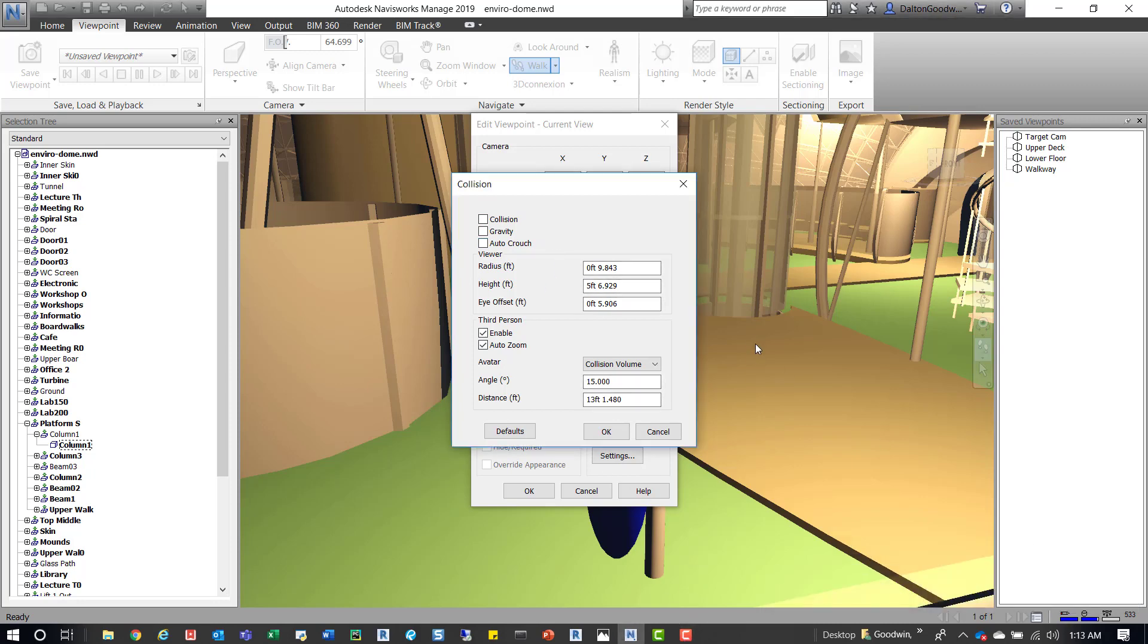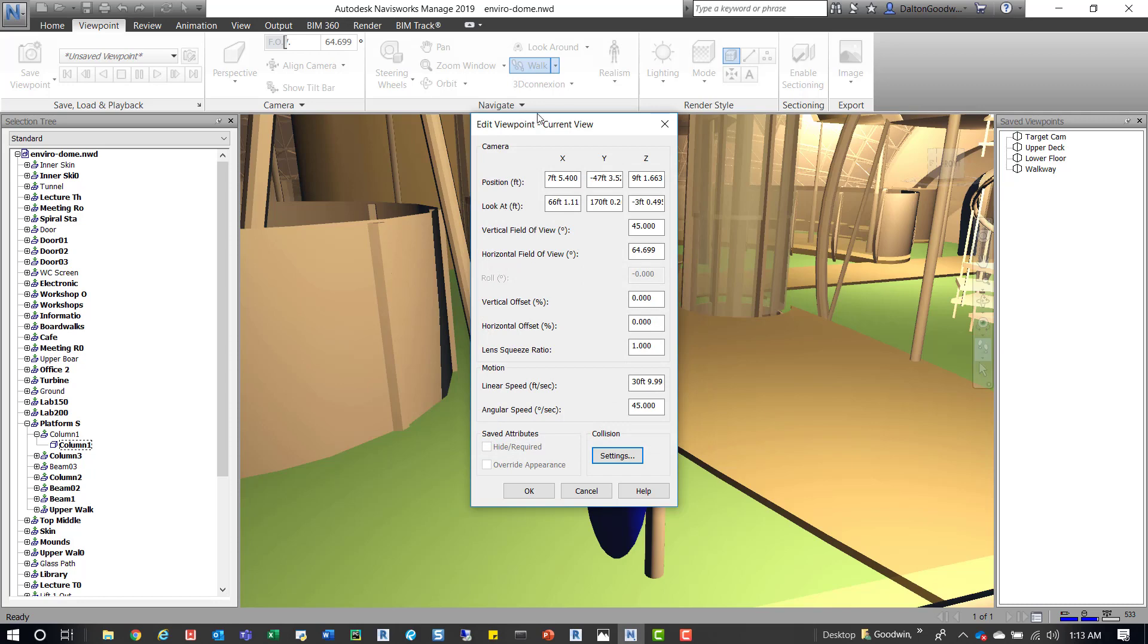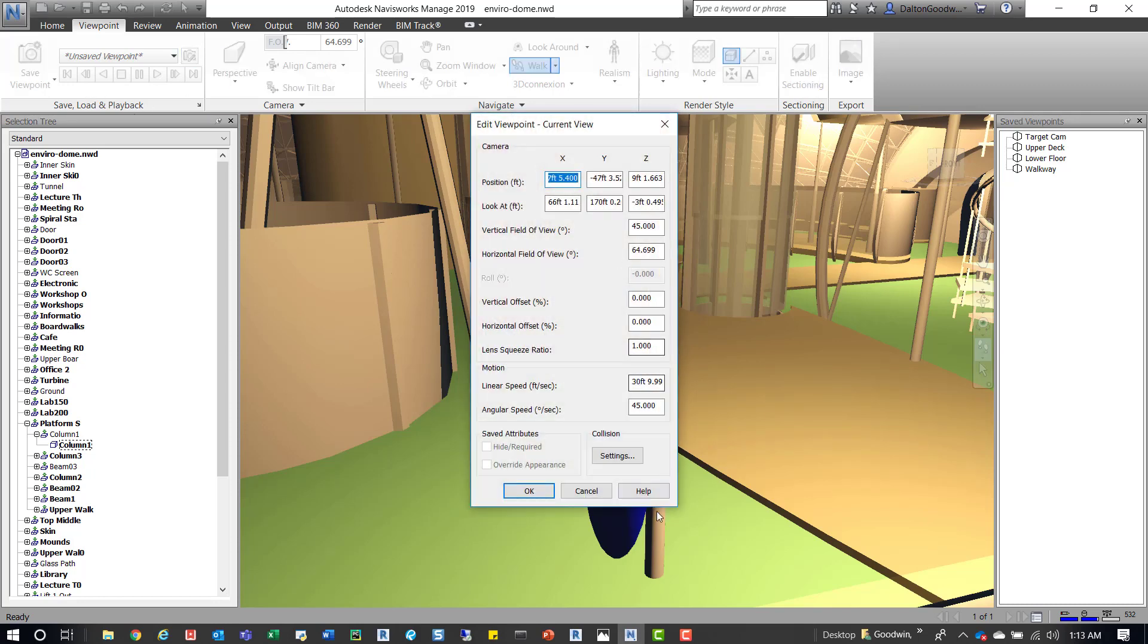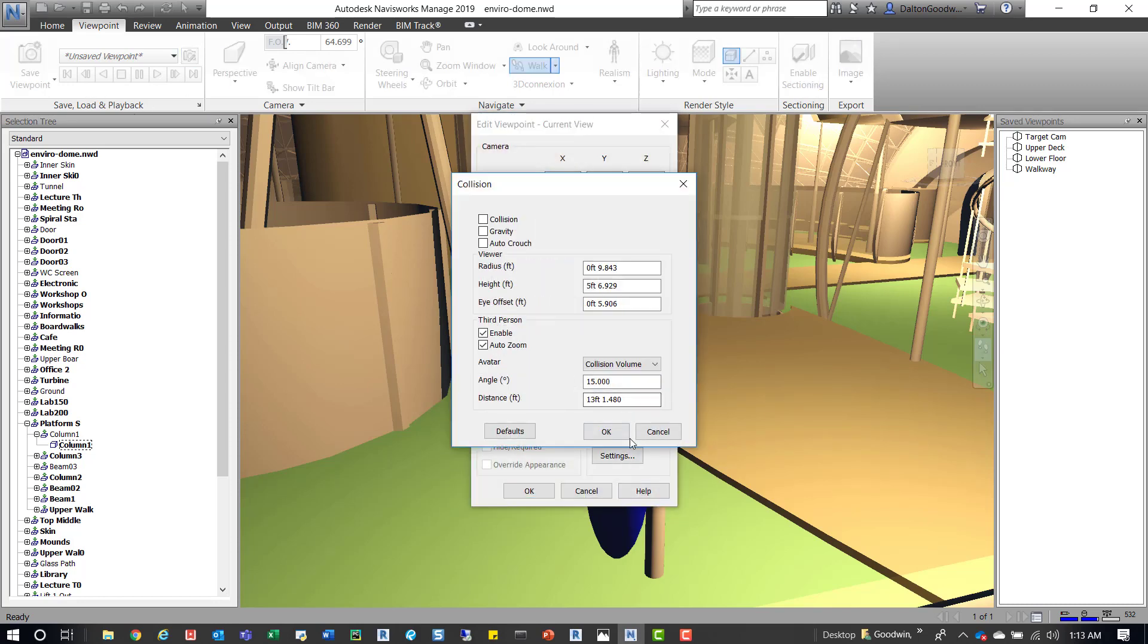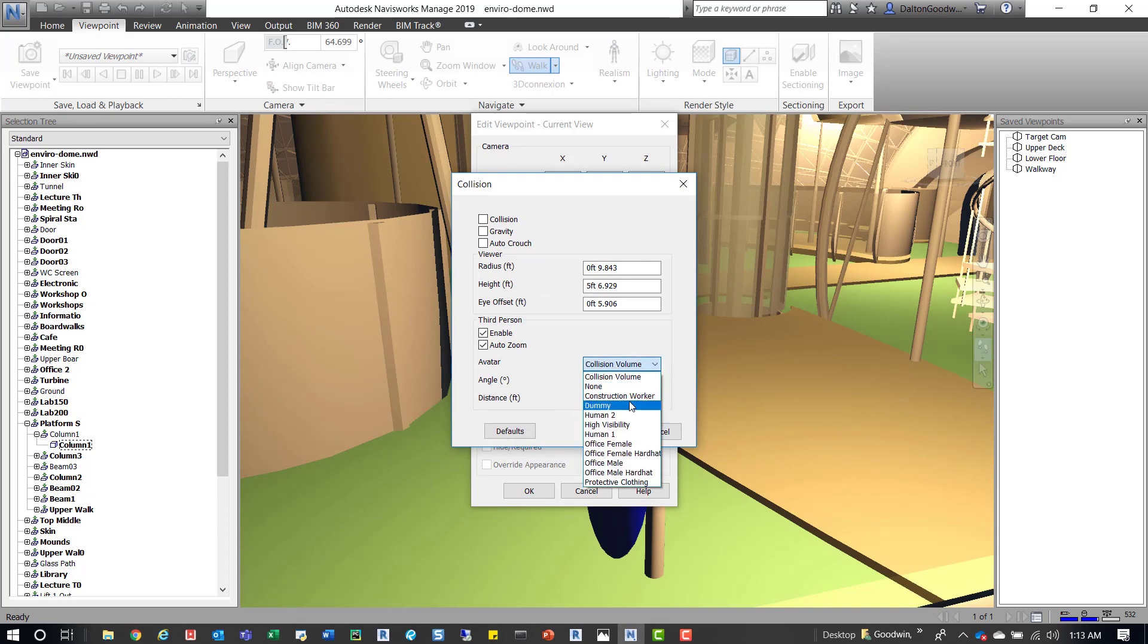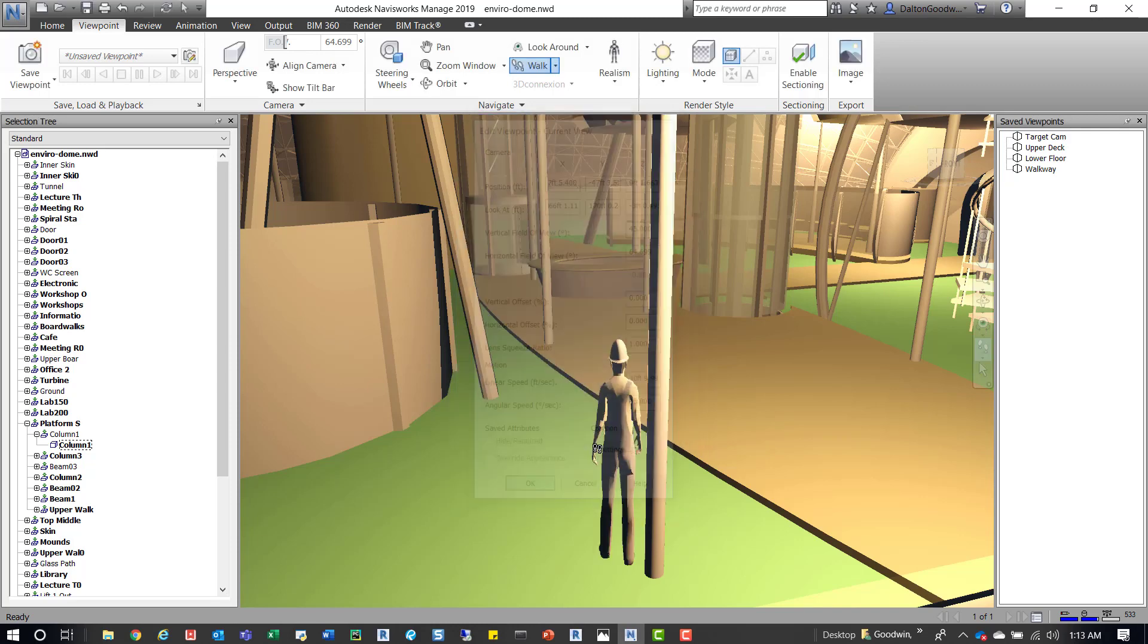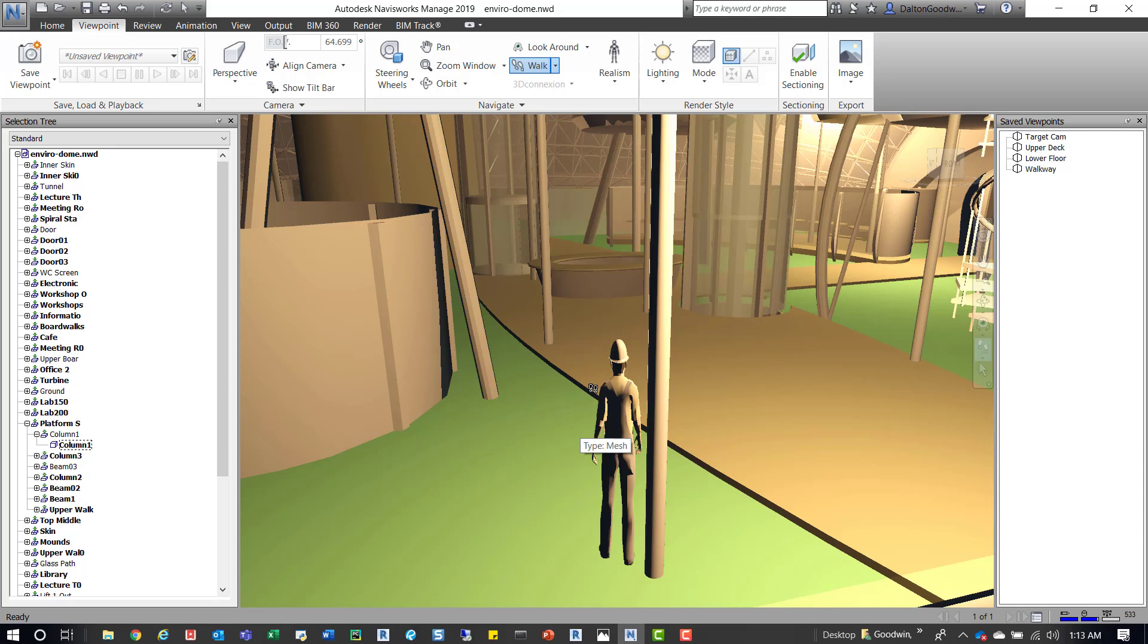I'm going to pause it real quick so I can show you again. If we go into this and go into settings, the collision settings right here give us the options to change it to different things. We can change it to a construction worker, press OK, and then we can see that it changes. When you move this guy throughout the building, he will crouch under certain things, which is kind of cool, and he crouches at different levels.